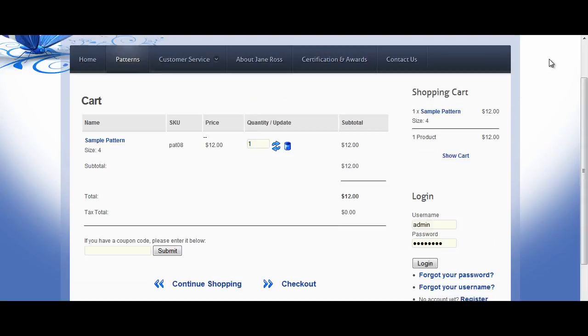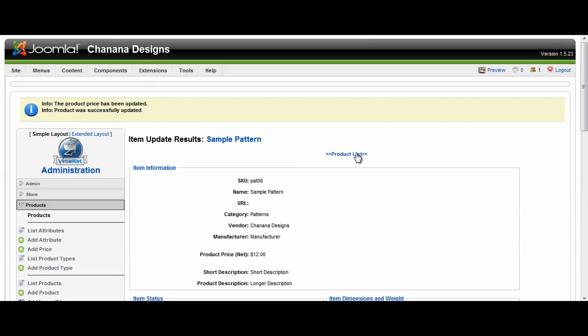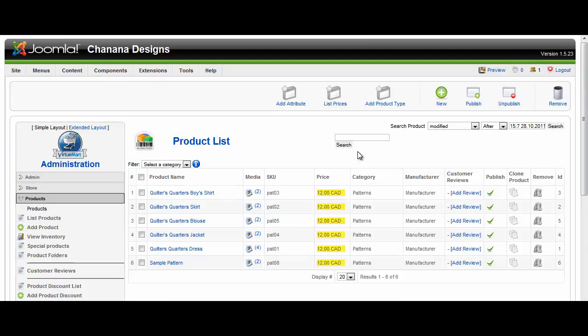And that is all that's involved in working with your products. If you come back to your product list, remember you can edit them here.